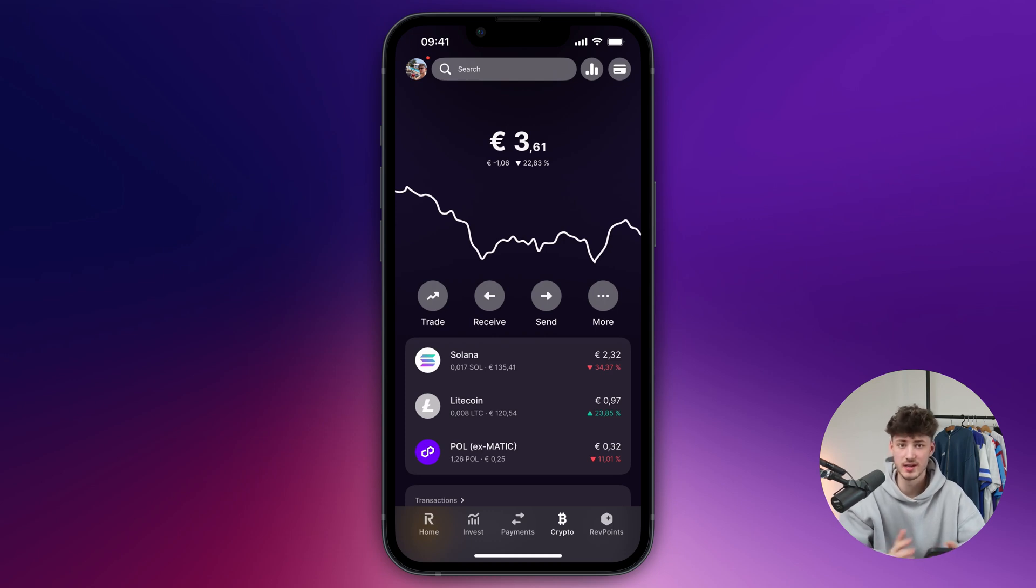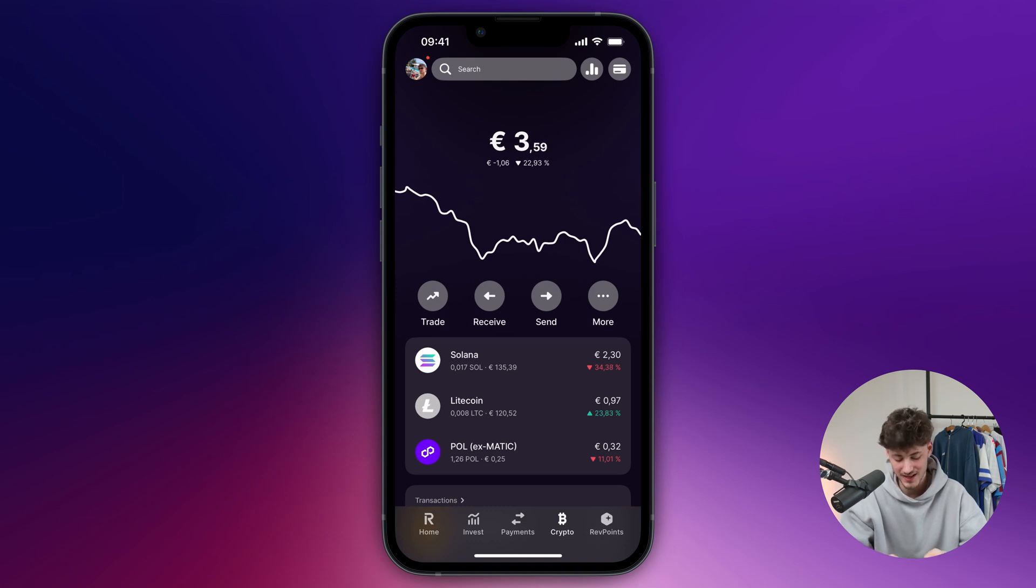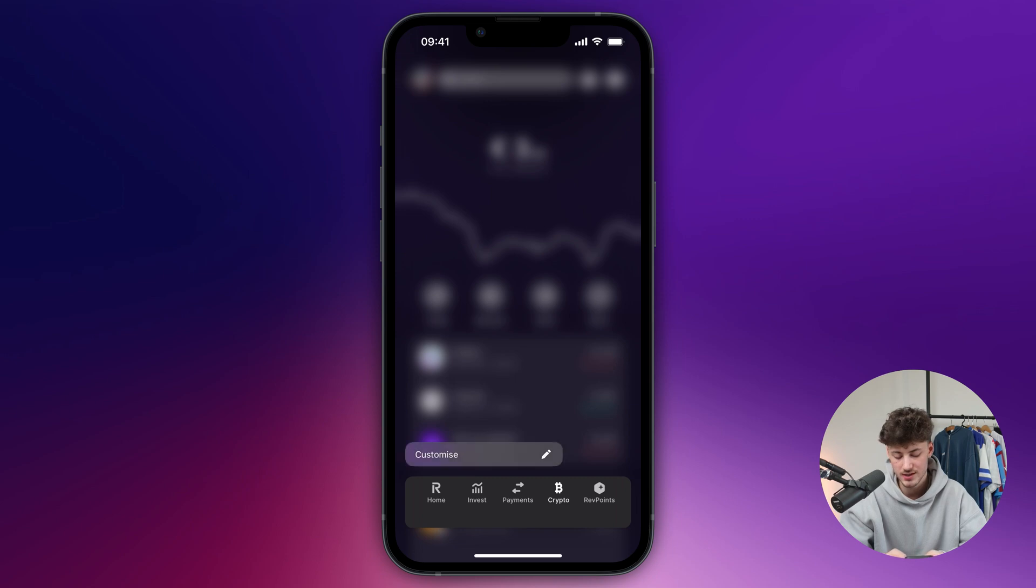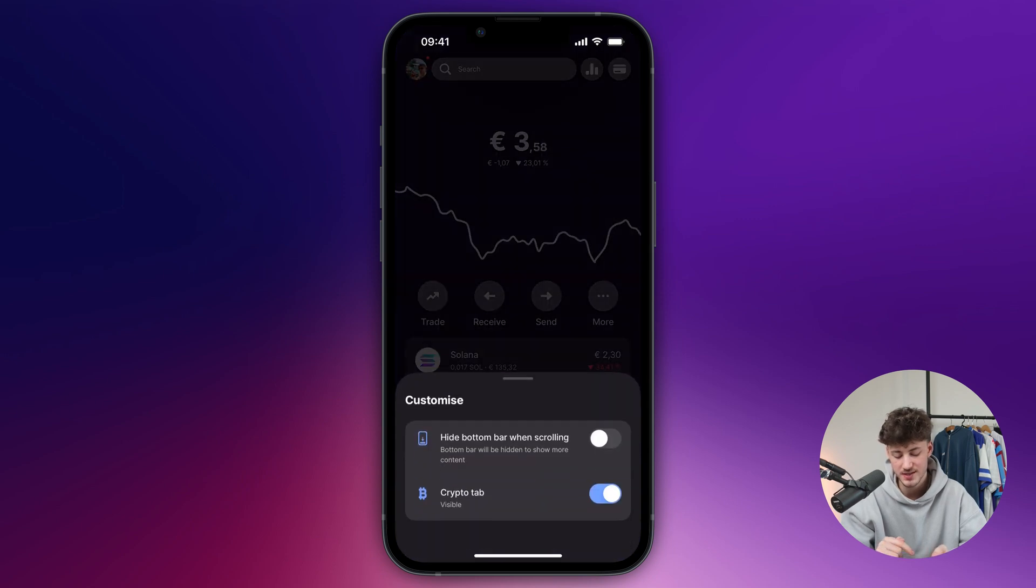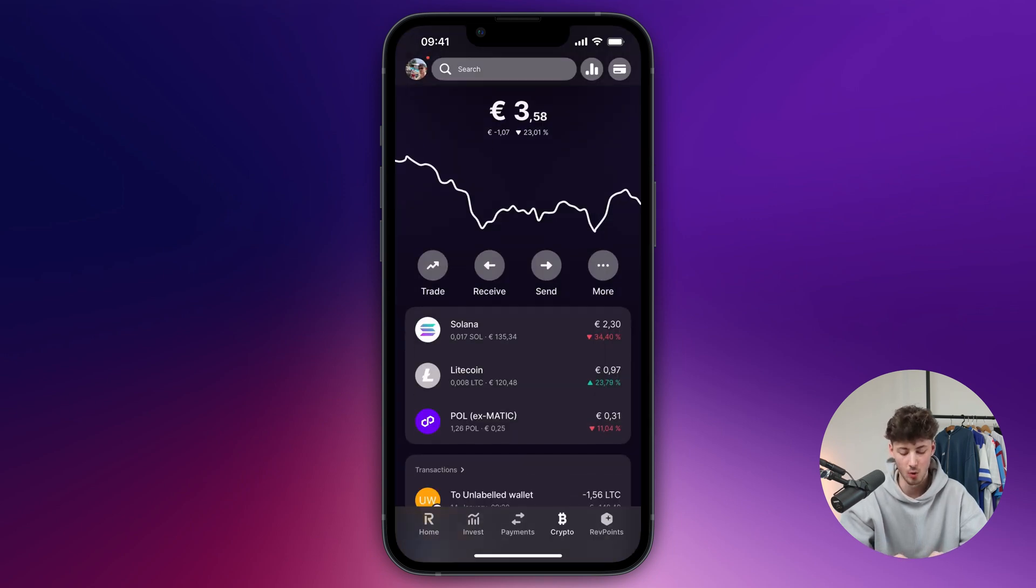Alright, so how can you send or transfer crypto to another wallet inside Revolut? First off, open up the Revolut app and navigate to the crypto tab on the bottom right. If you don't have this visible, hold onto this, click on customize and enable the crypto tab.